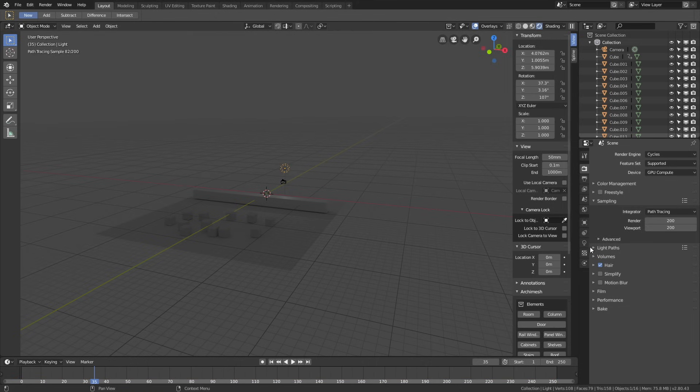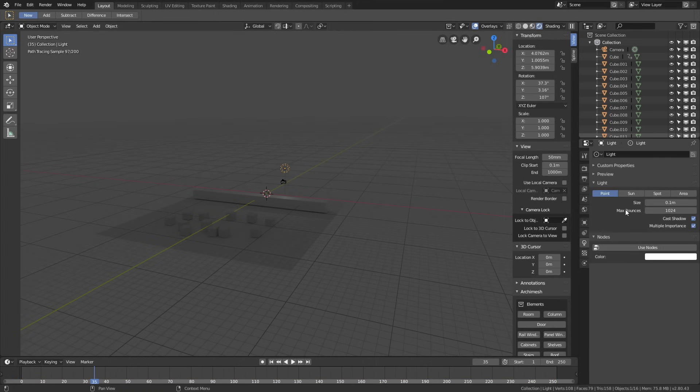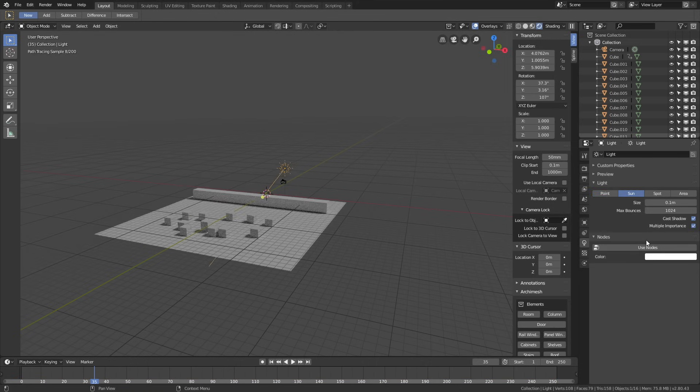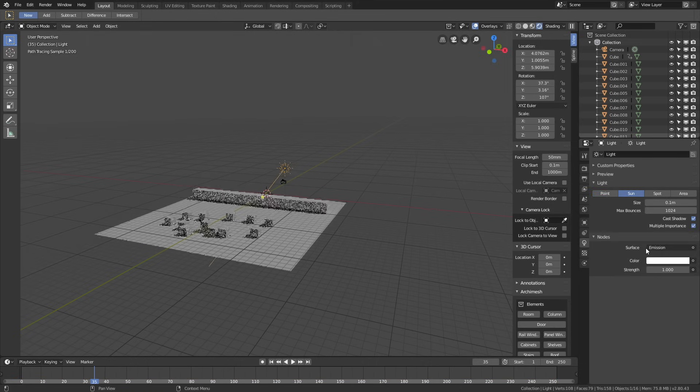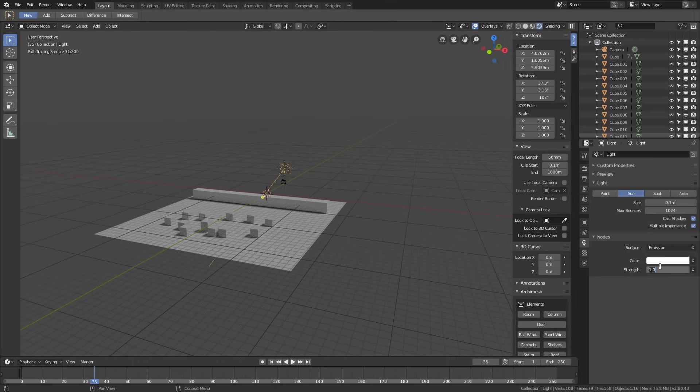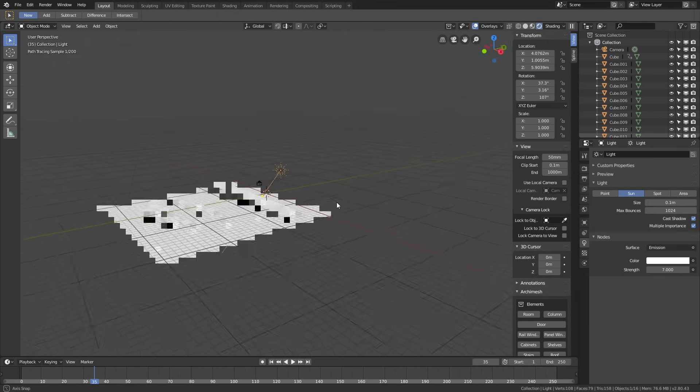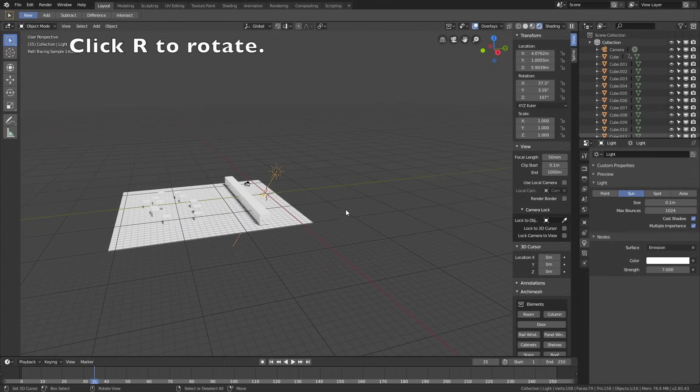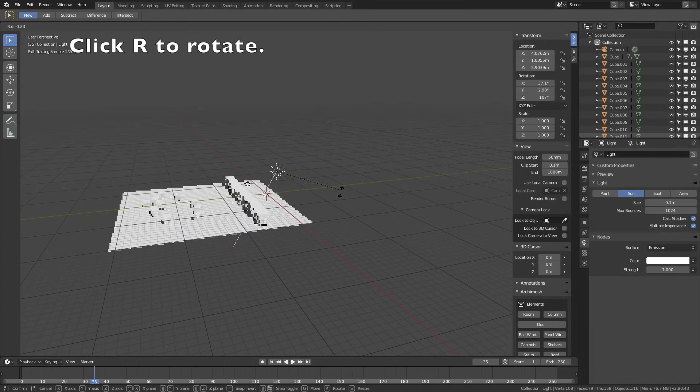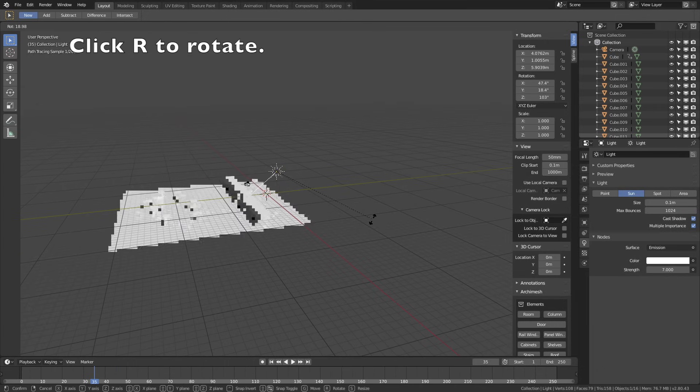Let's select the light source, go into the light settings, change it into a sun, and then let's set the strength to 7. Then we'll need to rotate the sun, so click R to rotate the sun, and then left click to confirm the rotation.